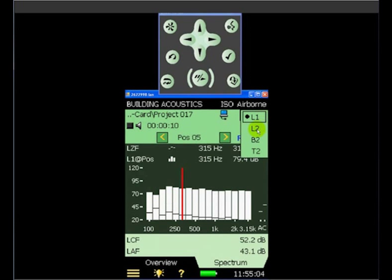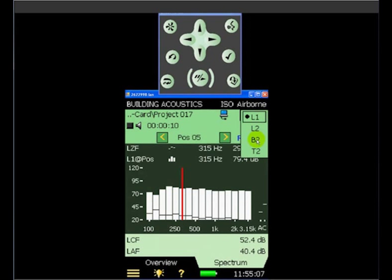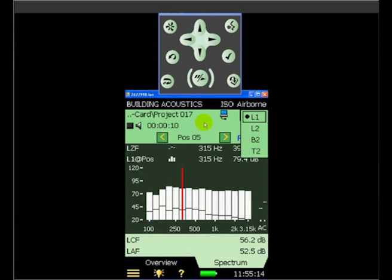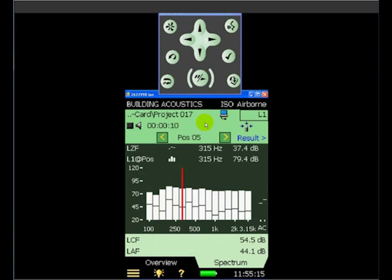Although L2, the receiving room measurement, B2, the background noise, and T2 can equally easily be selected from this display.